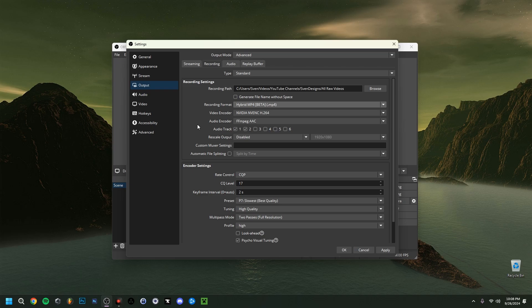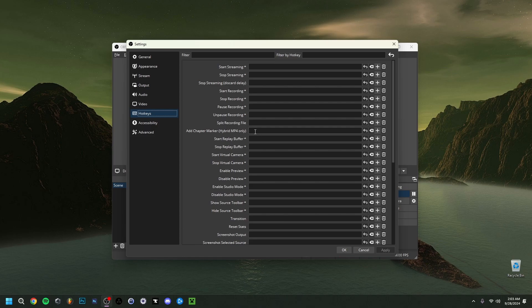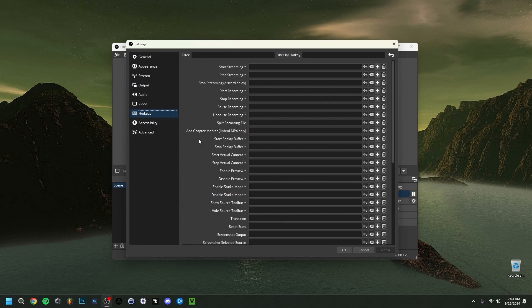You can actually add chapter markers. I can show you this in Hotkeys. As you can see, Add Chapter Marker, Hybrid MP4 only. You can add a hotkey, something on your keyboard that adds a chapter marker in the recording. This is visible in most video editing software. This is useful for streamers who want to mark key moments in their recordings. If they edit videos themselves or have somebody do that, it will be easier to distinguish and pick apart some essential points in the recordings.